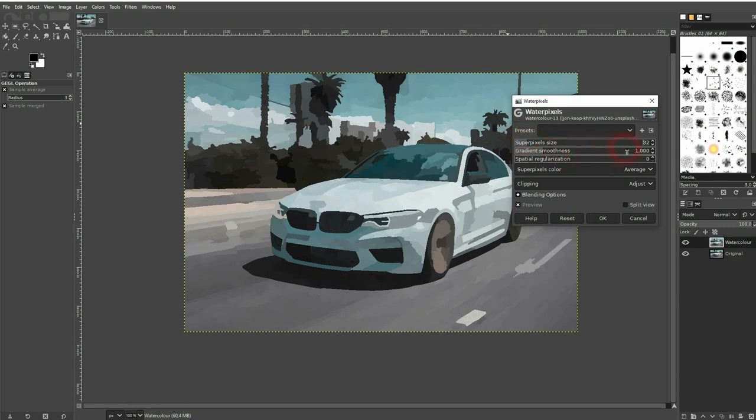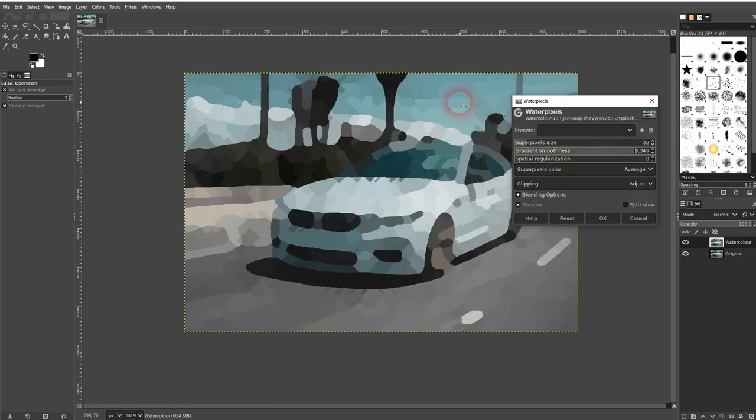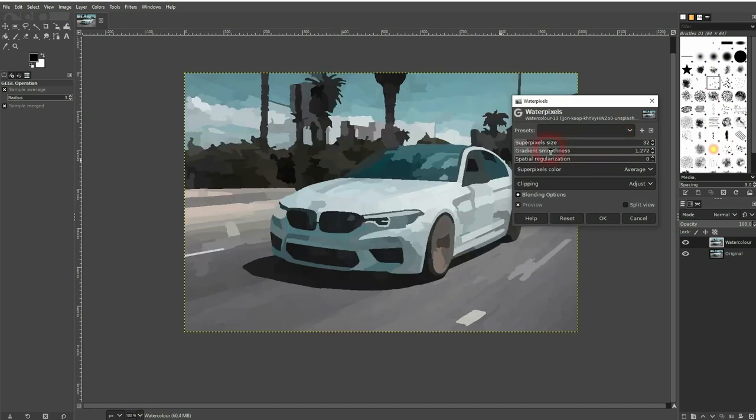The second one, let me crank it up. You can see they get, you could say that these pixels, they get mixed a little bit more when you increase its value.